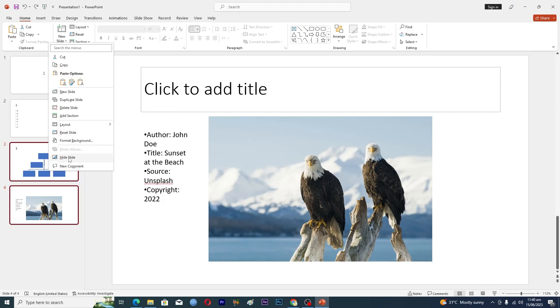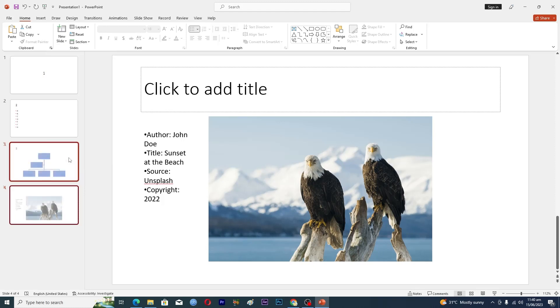Just click on this one and now here you can see that on their number there is a line which means that this slide is now hidden. This slide will not show in the slideshow.